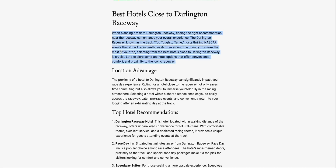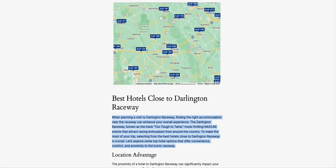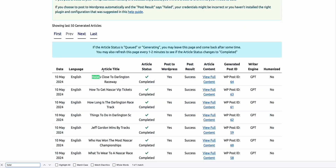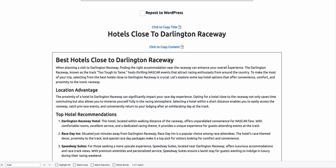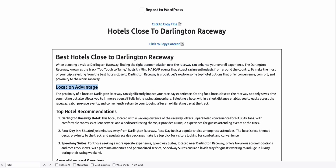You can humanize these articles using the technique and strategy I showed, using the humanize option. For example, 'Hotels Close to Darlington Raceway' — you can view that article and humanize the AI content version, then repost it to your existing website, replacing the existing article with humanized content for a better chance of ranking on Google.